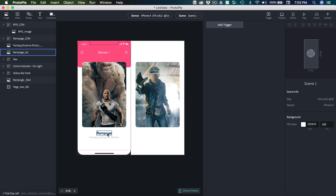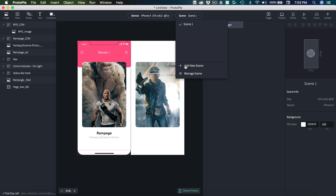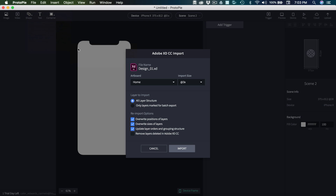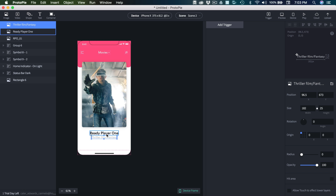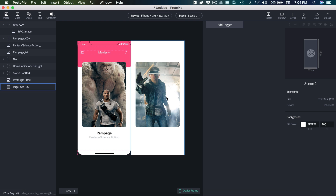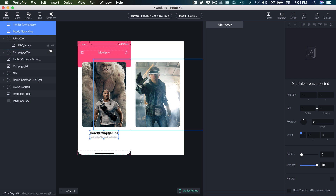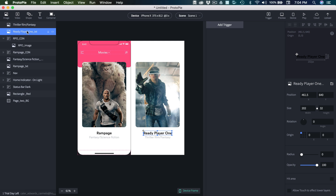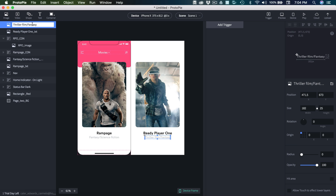Now we need the title and description of the genre, so we're going to import that into a separate scene. Add new scene, then File > Import Adobe XD CC. I'm going to select page two from the dropdown and press import. Here all we need is the text, so I'll grab both of those, hit Command C, switch back to scene one, paste that in, drag it to the center of the newly created rectangle, and double click on both to add underscore text to the end of them, just like we did with the others. And that's our second page finished.